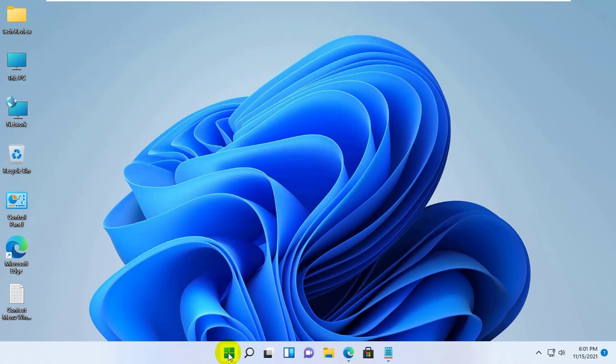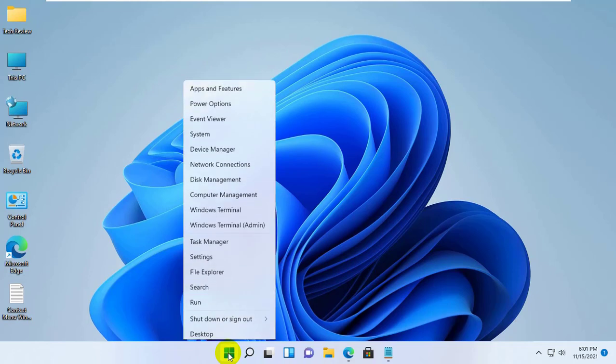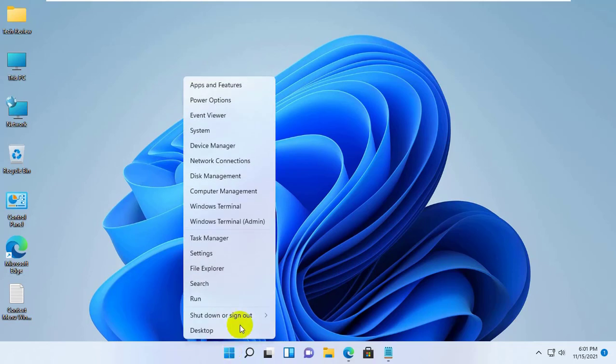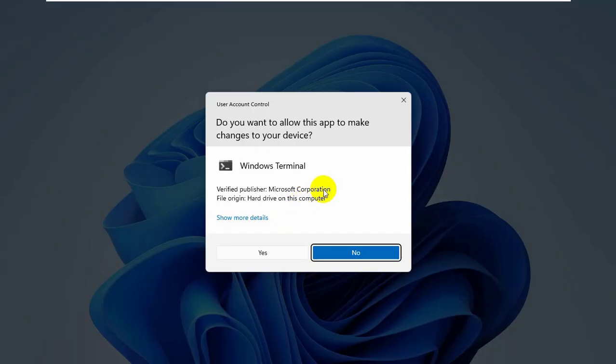To do this, right-click on the Start menu. From this power menu, click on the Windows Terminal Admin. Click on Yes.